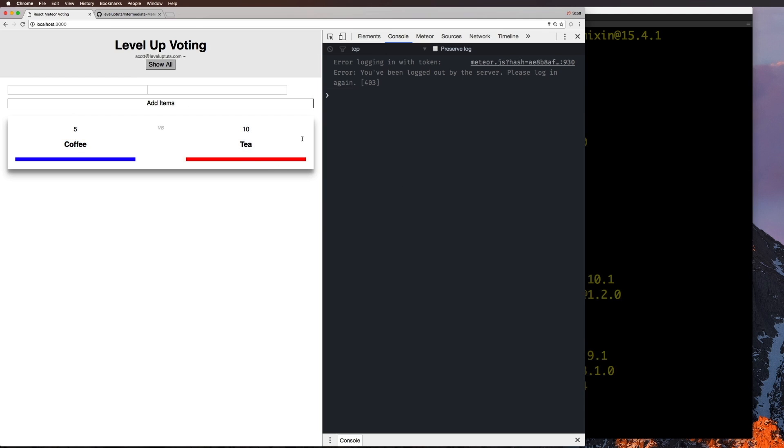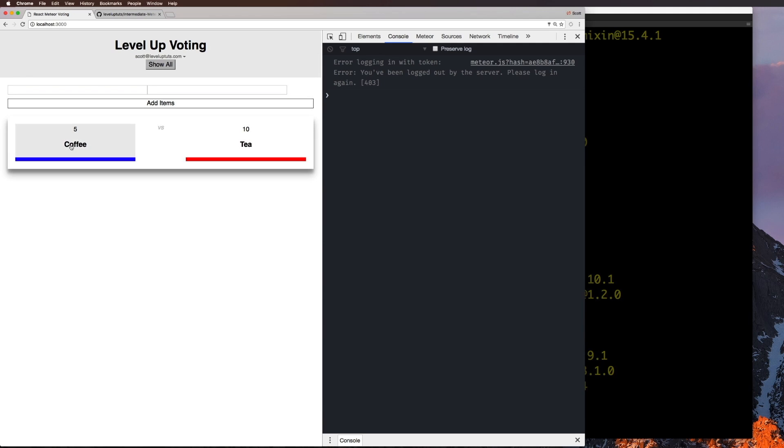So we have this nice little voting app. If we were to have more items, let's go ahead and say mints versus gum. You'll see that it only gives us one at a time. So we can say vote for mints. Now we get a vote for tea. Now we get a vote for gum.